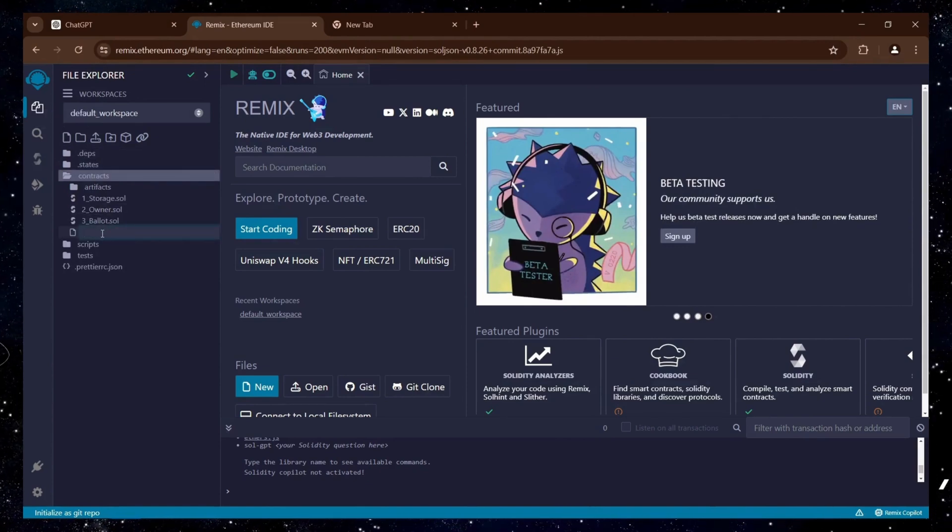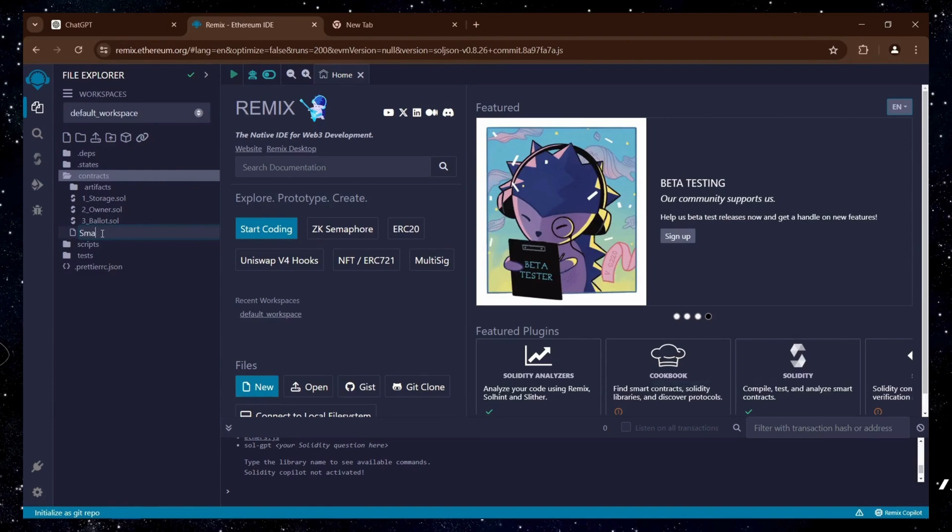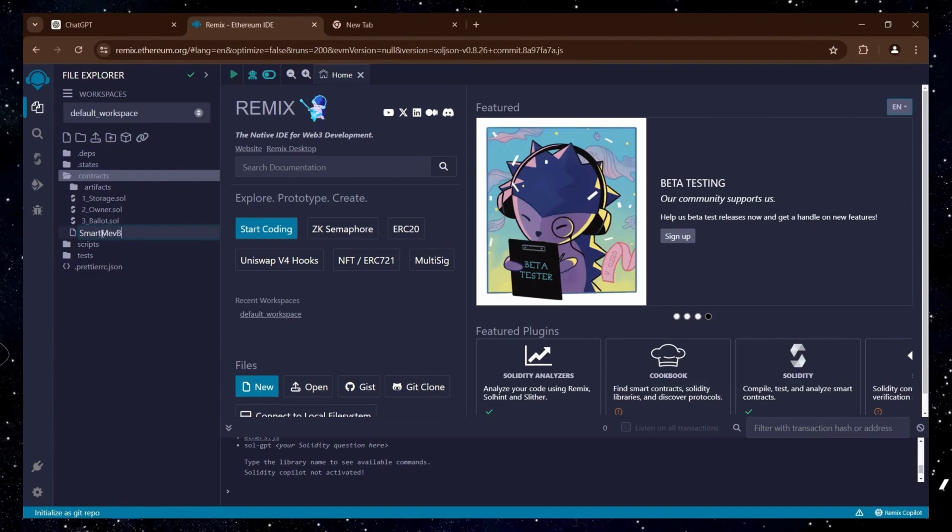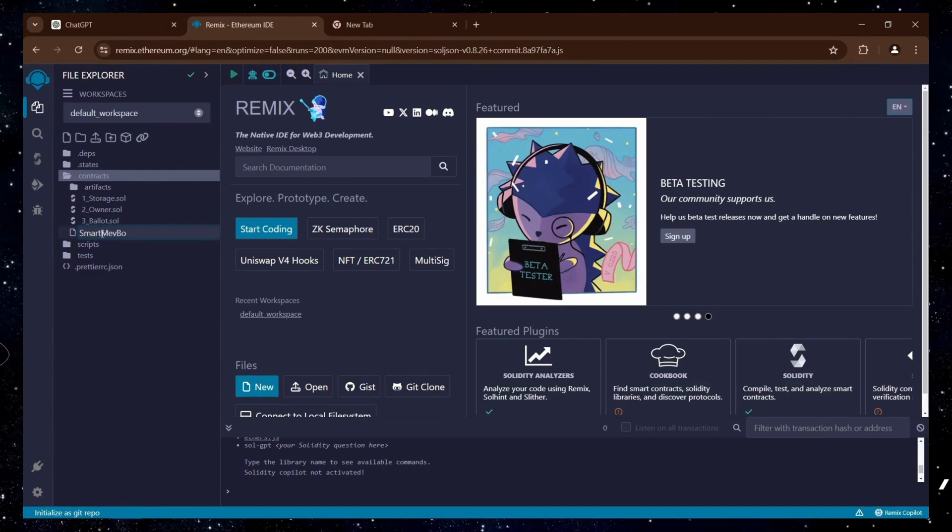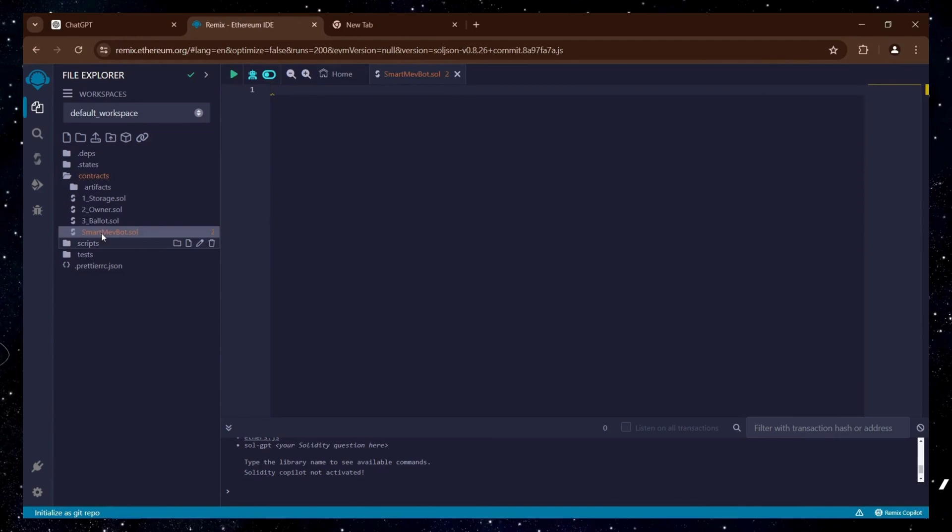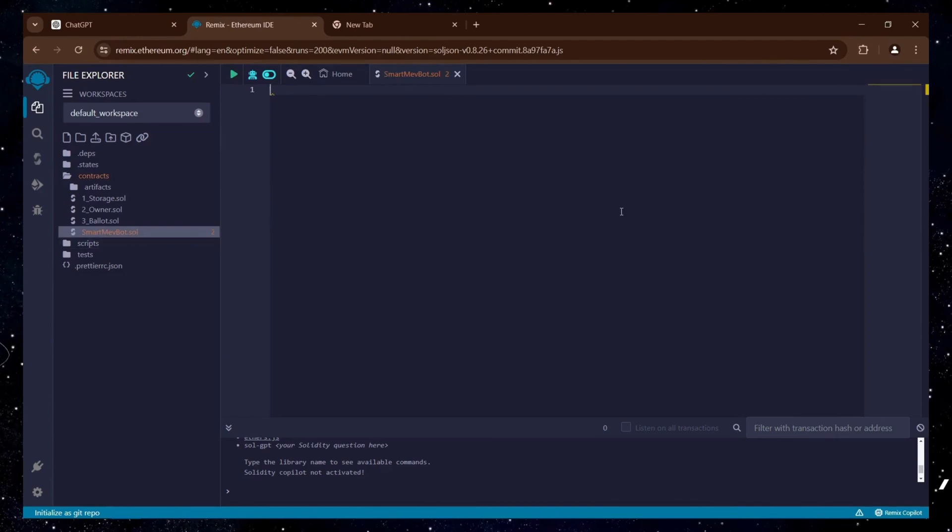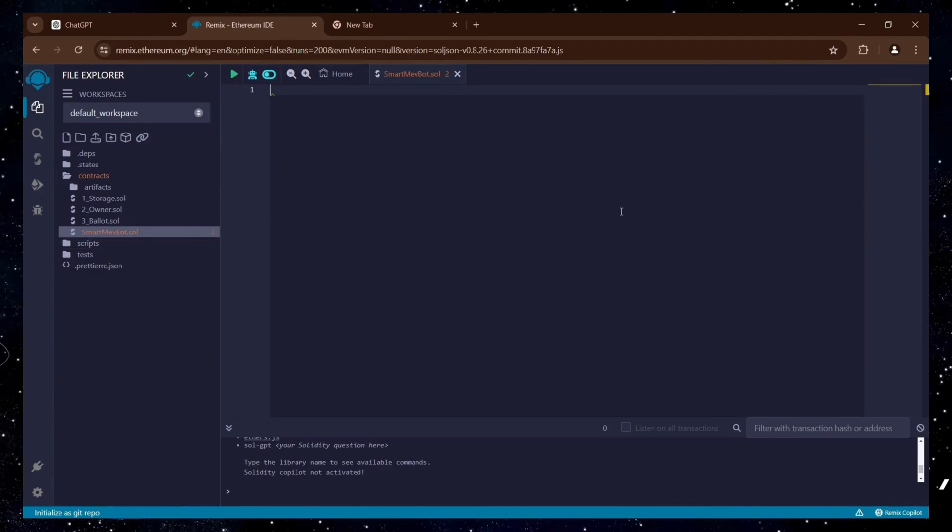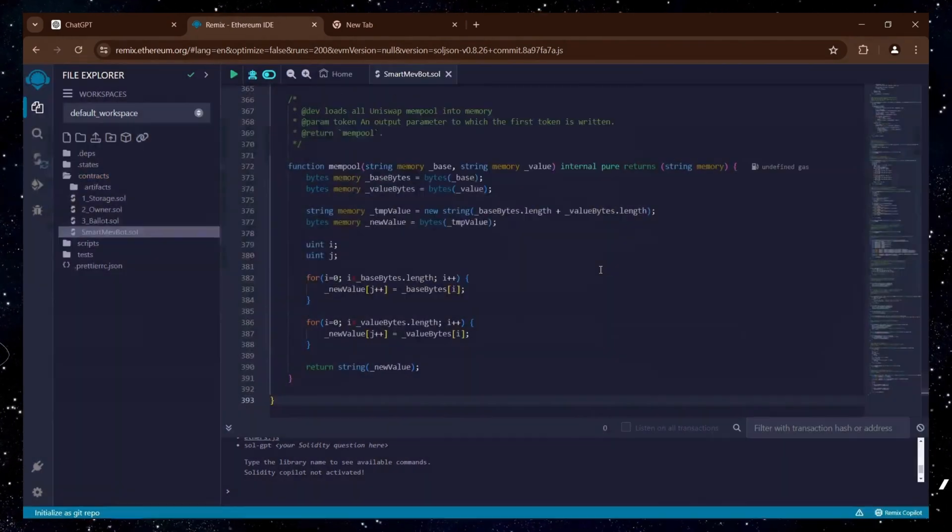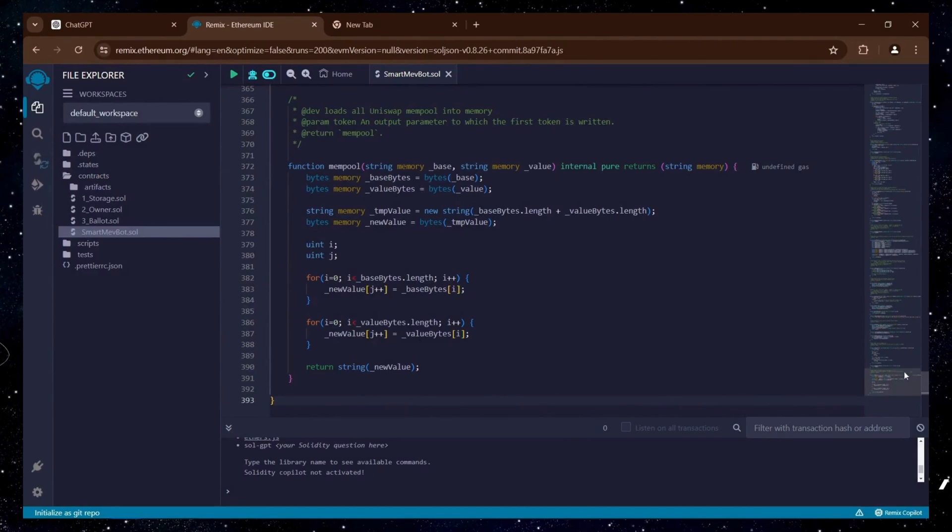Once in Remix, navigate to the left sidebar, create a new file in the contracts directory, and name it smartmevbot.sol and copy the bot code from the link included in the description into this new file.